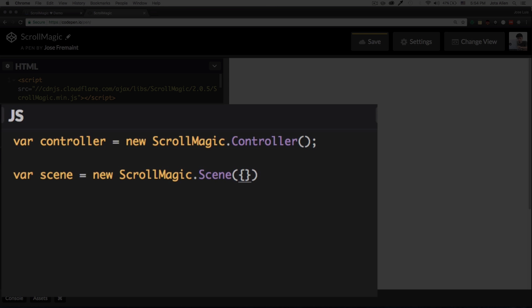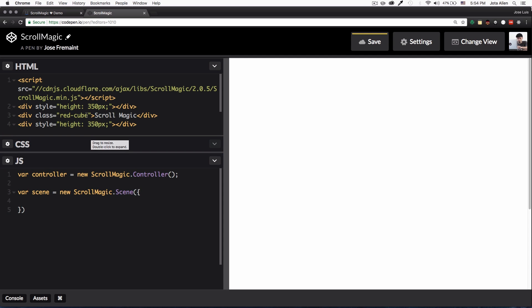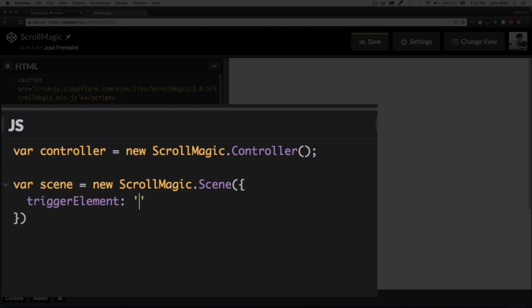Now here we're gonna have one cool option inside this one and it is the element, the trigger element. So I need to choose which element is gonna trigger the animation or whatever we want to do, and it is this one, the red cube. That's what I want, so I'm gonna do trigger element and it is the red cube, so dot red cube because it's a class.